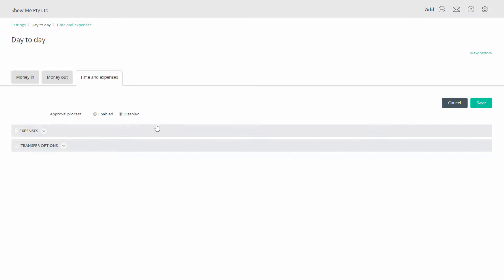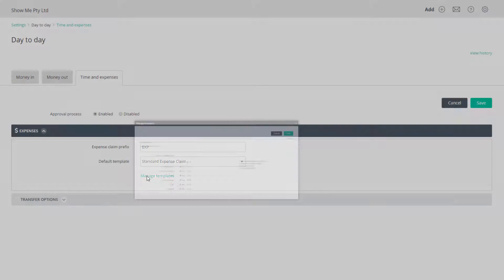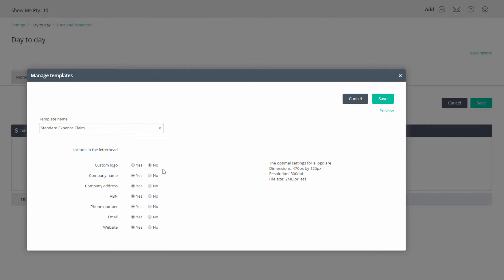You may want to activate the approval process so that an administrator must approve the transaction before it is paid. In the expense tag you can see the assigned prefix and the opportunity to change a template such as adding a logo.